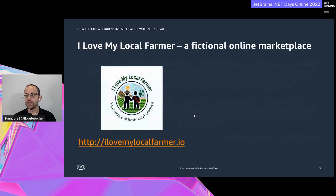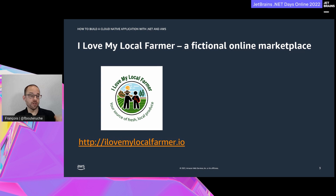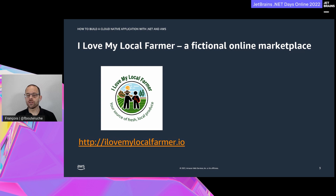Now that we have a common definition of what is a cloud native application, let's move forward. I want to discuss a real business use case: 'I Love My Local Farmer.' It's a fictional online marketplace that helps consumers buy fresh and local produce from farms near them. I built this fictional company with some colleagues because we needed a way to share some deep technical details from work with our customers - and of course we don't want to share our customers' proprietary technical implementations. So we built this fictional company to tell its story and share technical details.